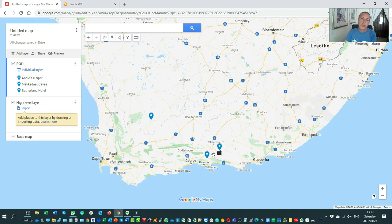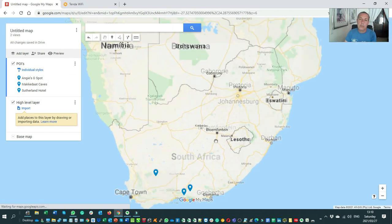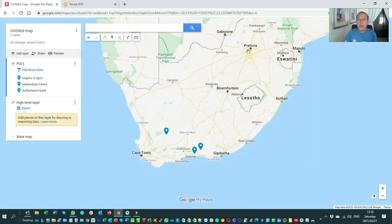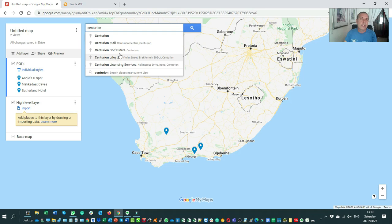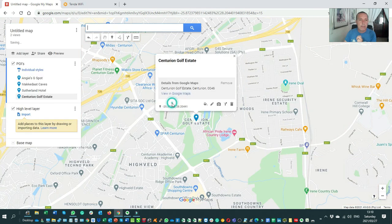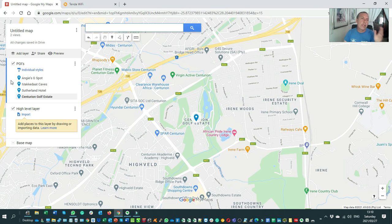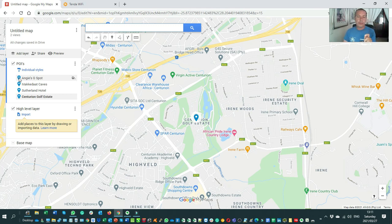I'm going to search for Centurion Golf Estate to use as my start point and end point, and add that to the map. Now, on the left-hand side you can see all four points I've added to the map. You'll notice they all share the same pin icon, and I might want to change that because on my GPS it's easier to distinguish what type of point of interest it is when the icons differ.